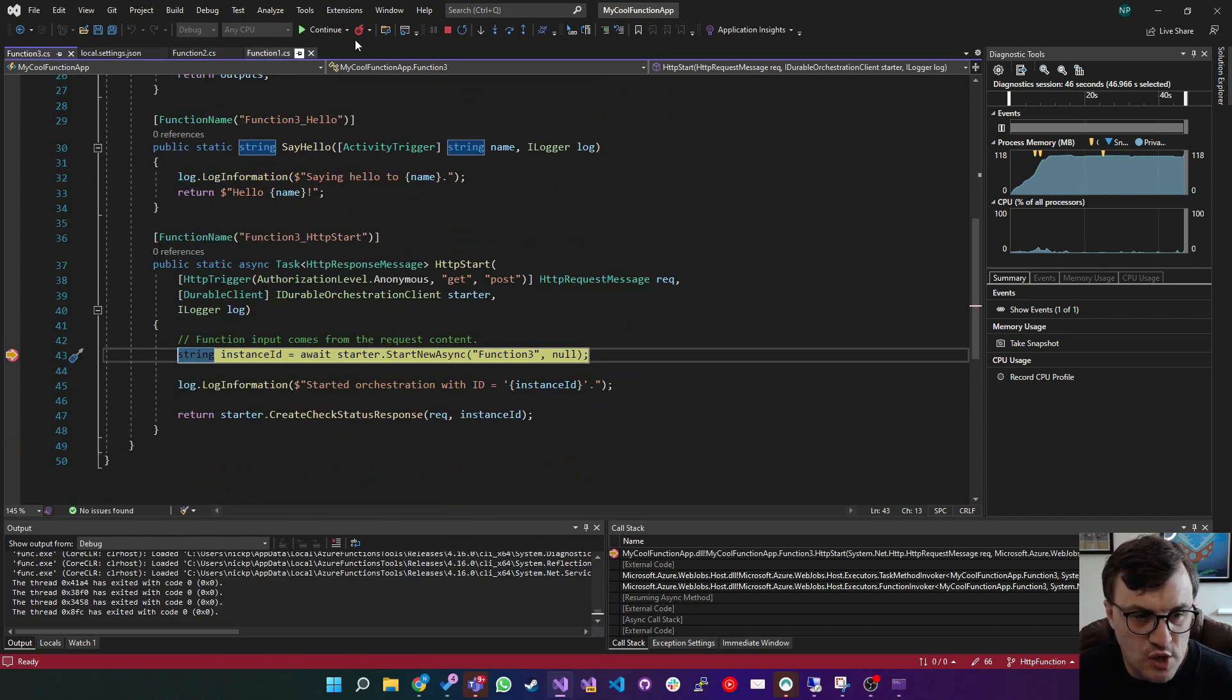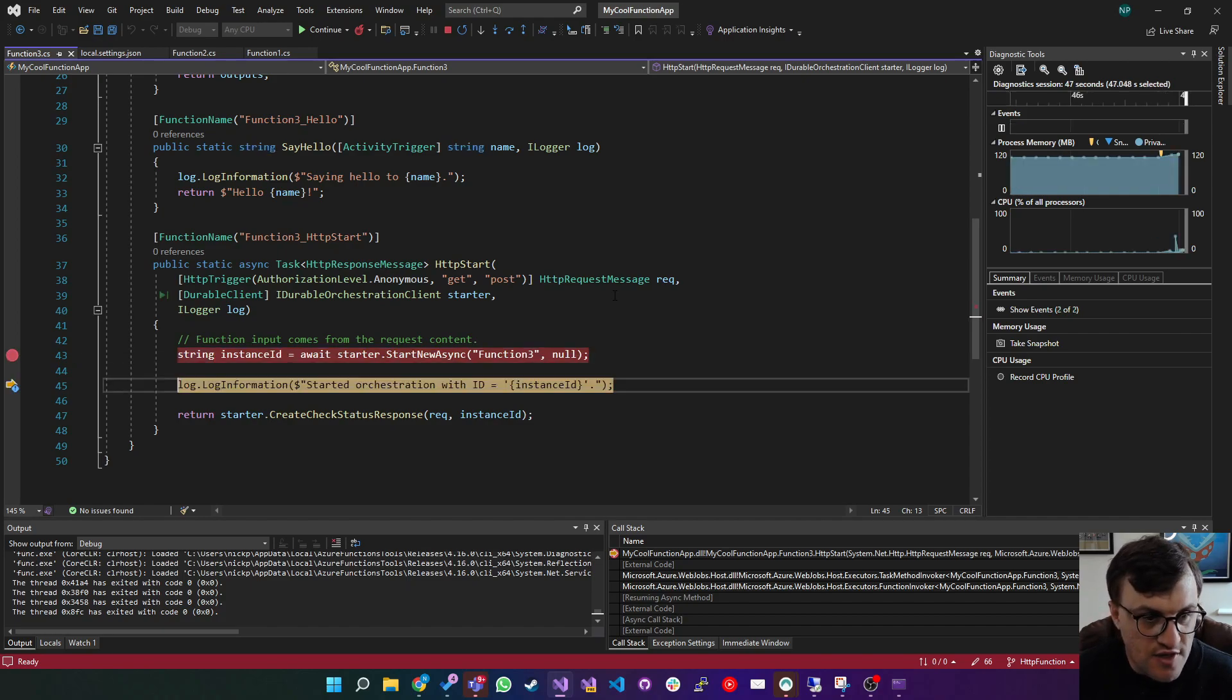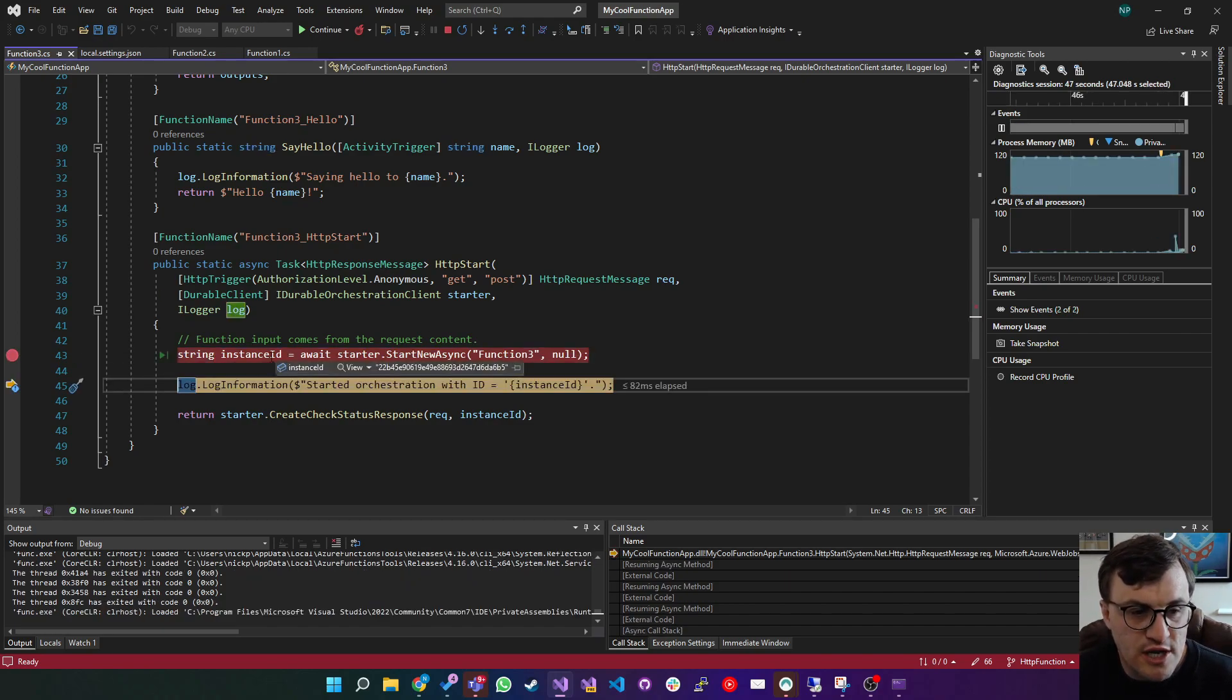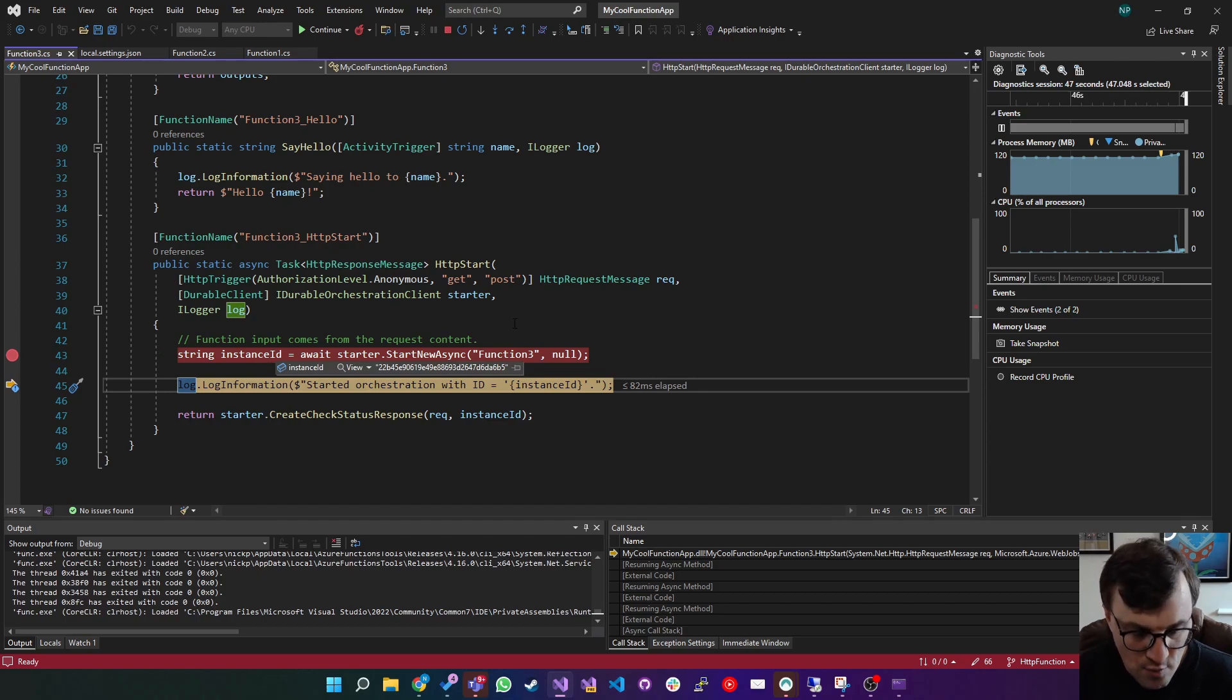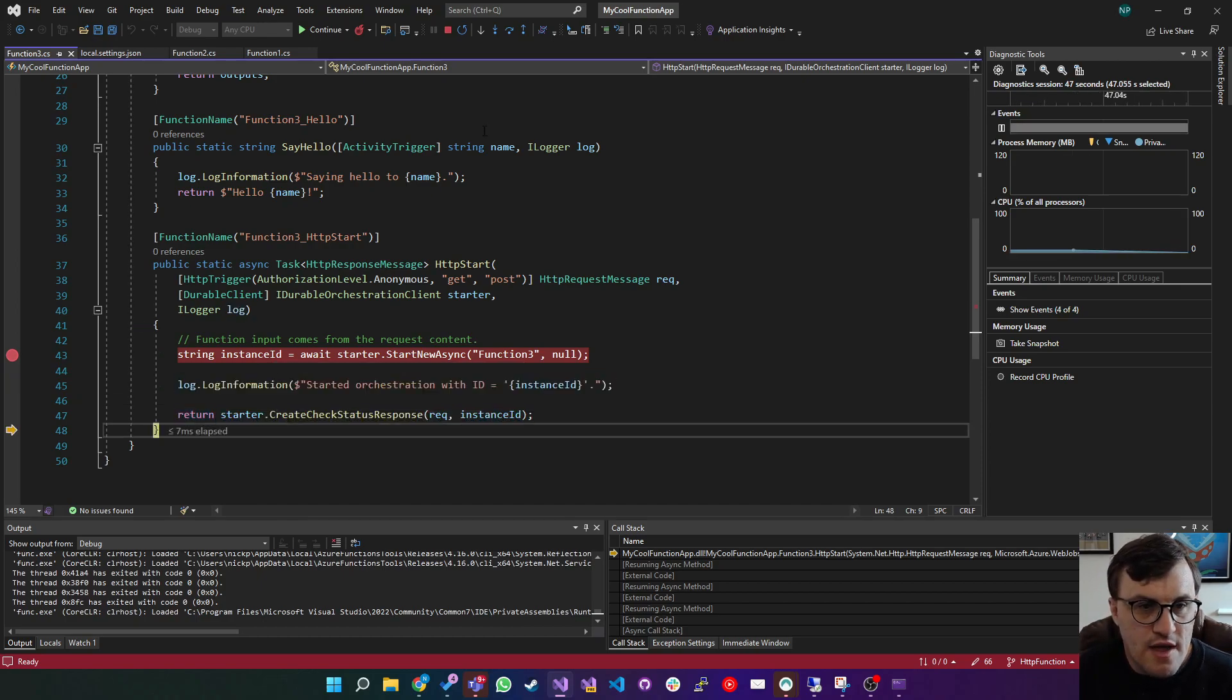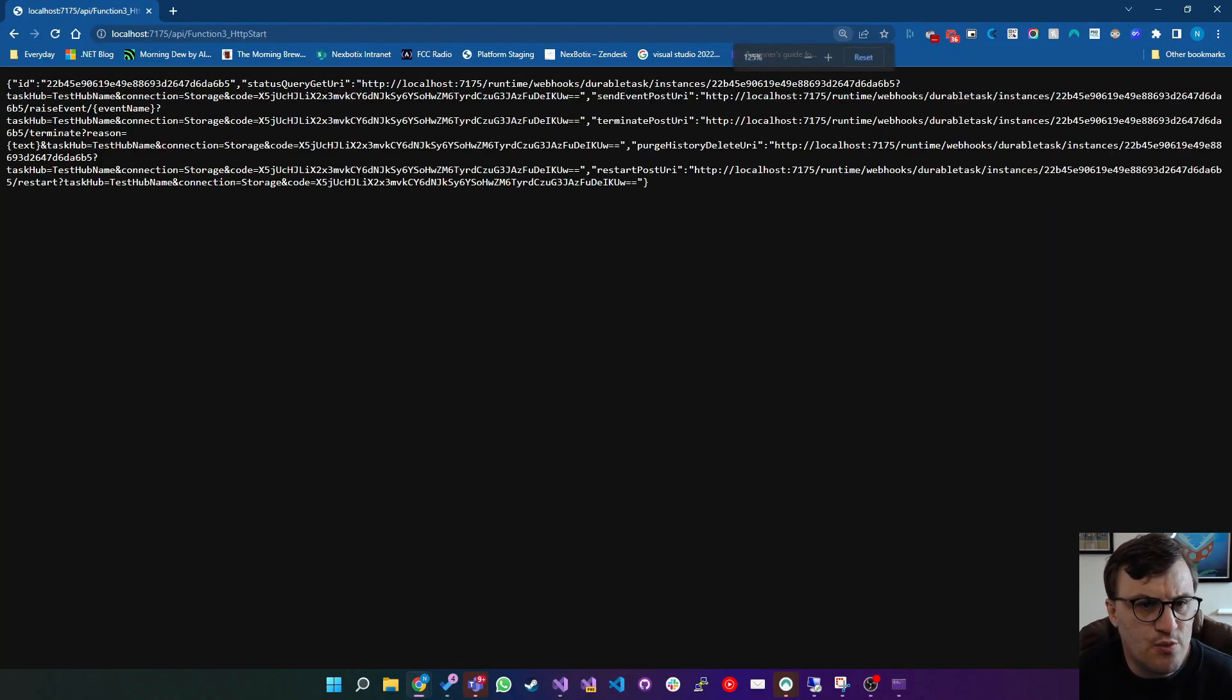It's gone into HTTP start. And now if we were to start that function, it starts asynchronously returning the instance ID. And then we can return to the client a URL for them to check in on for that instance ID. So this is the response that we get.